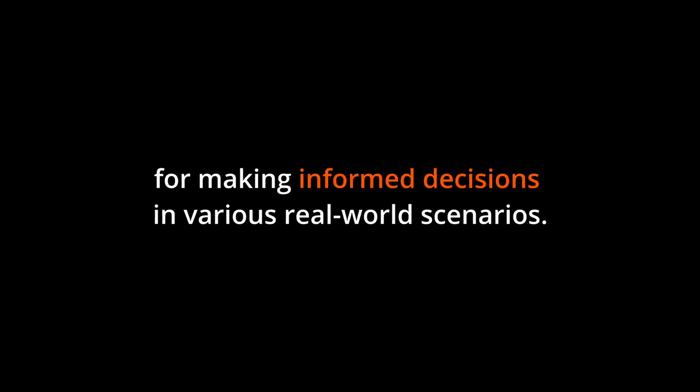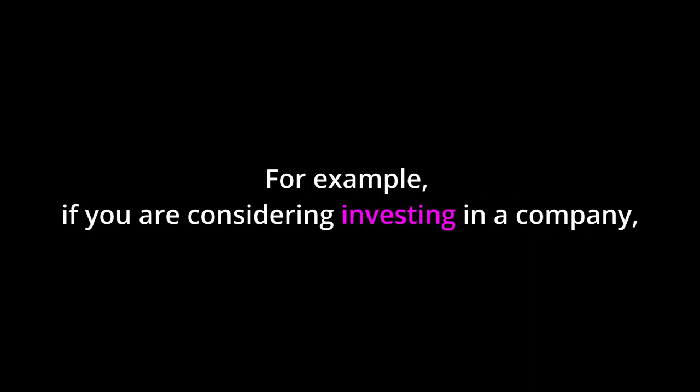Real-world application. Understanding financial statements is crucial for making informed decisions in various real-world scenarios. For example, if you are considering investing in a company,